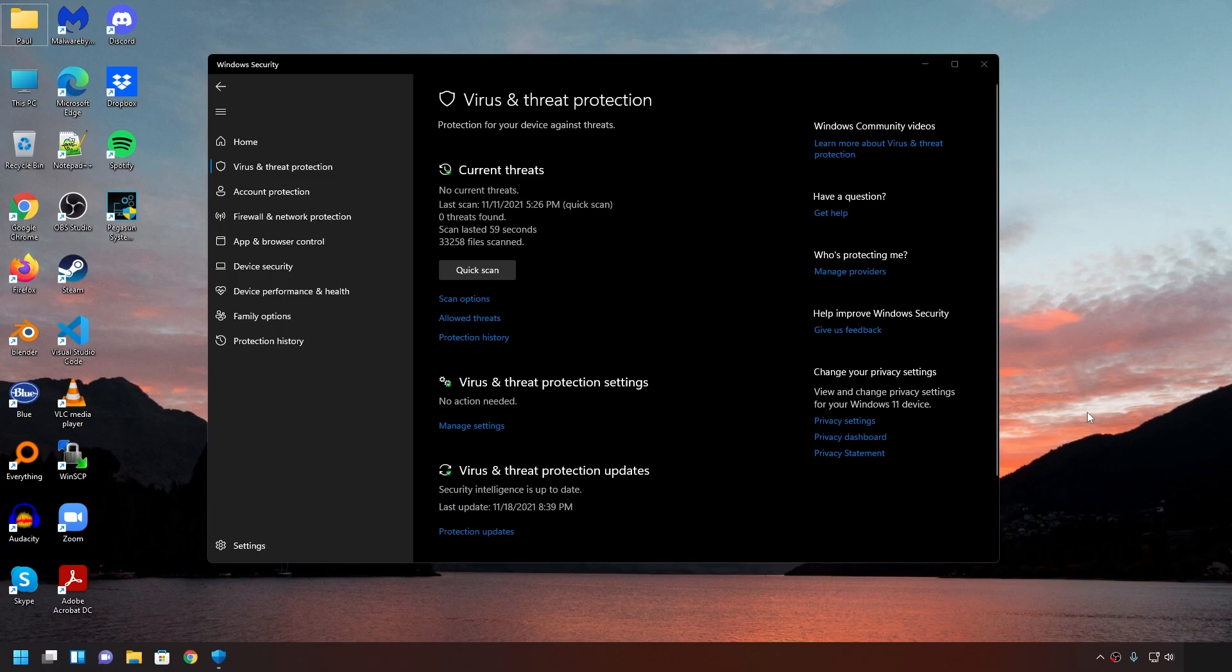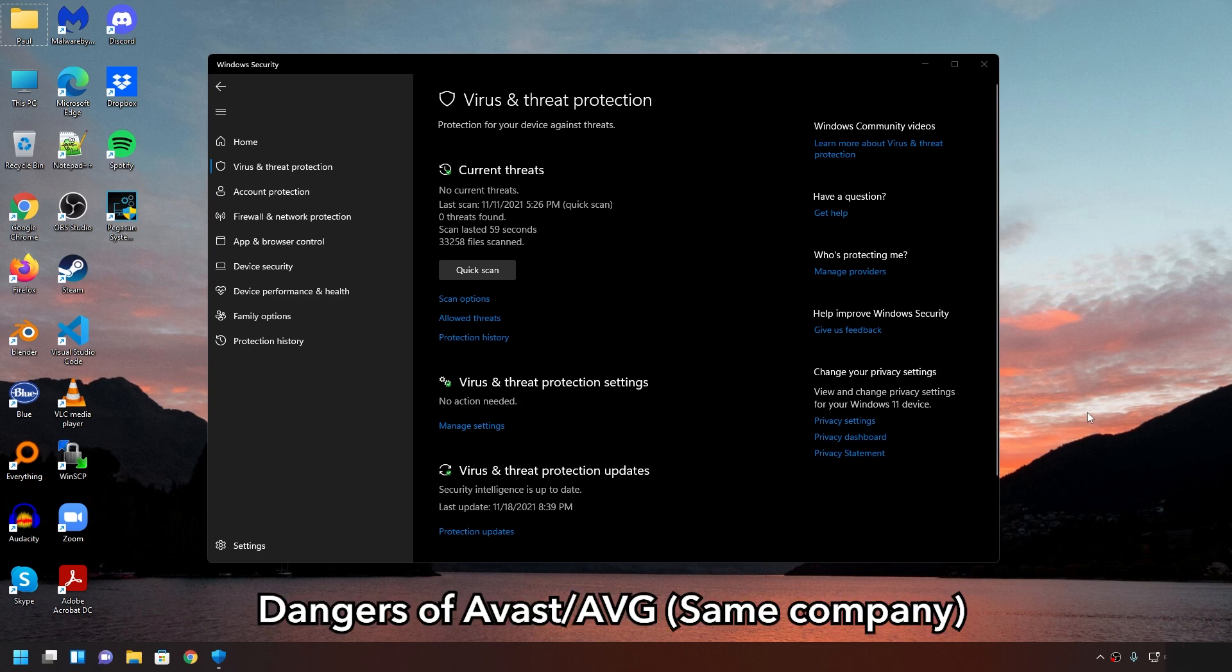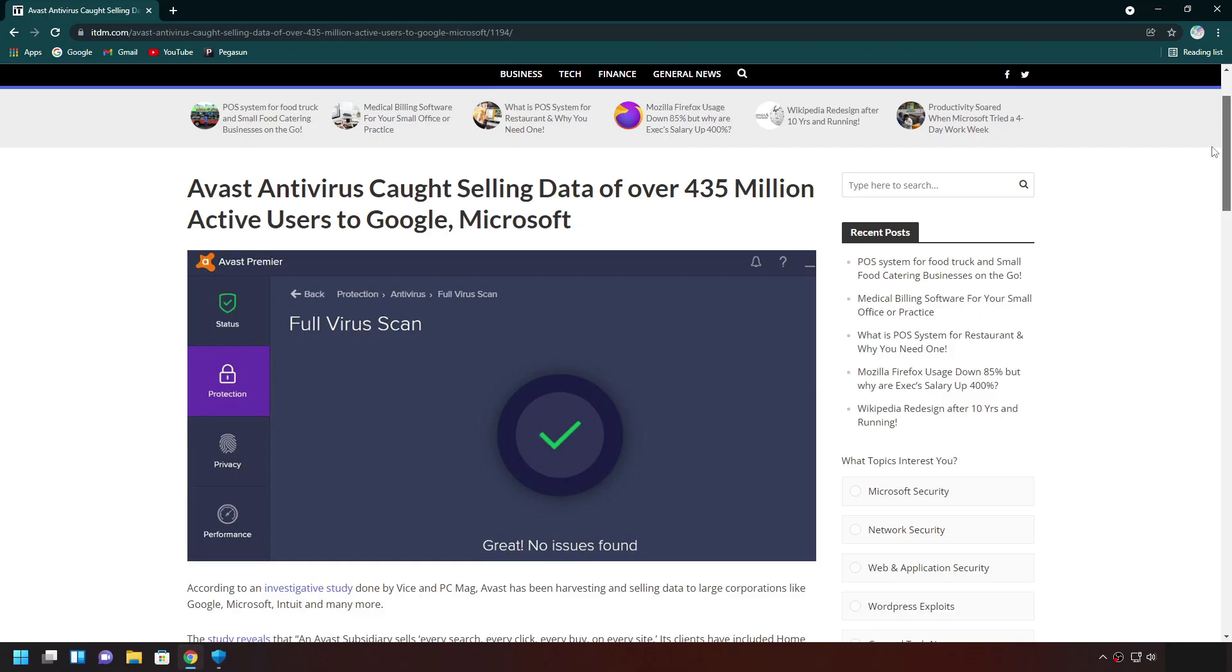So, here's why I don't recommend using a third-party antivirus. Because that's potentially another company that collects data about you. Especially if they're free. First thing I want you guys to remember, nothing is free. There's always a catch. For example, let's take a look at Avast slash AVG, the most popular consumer antivirus.